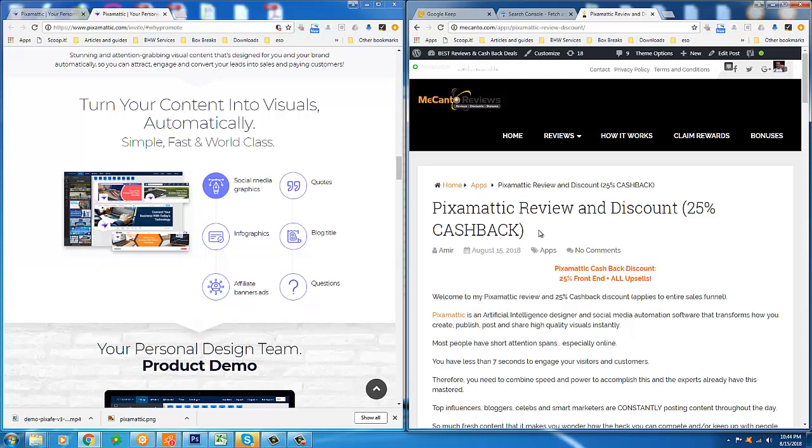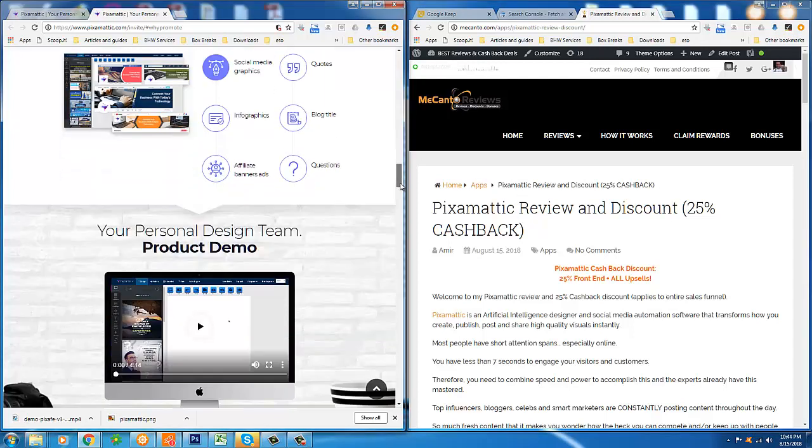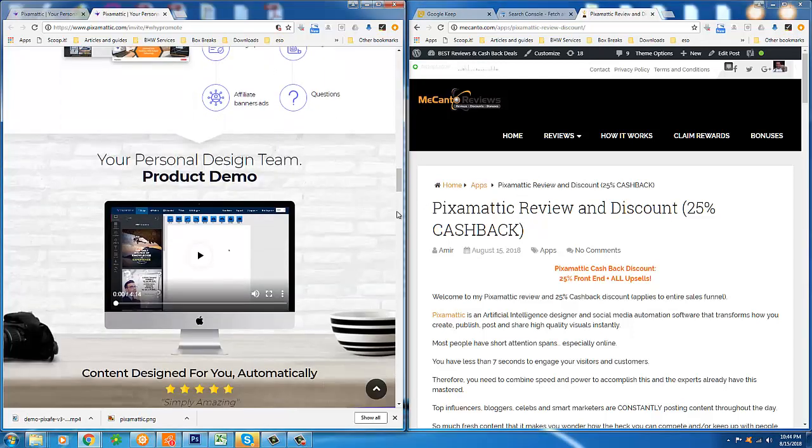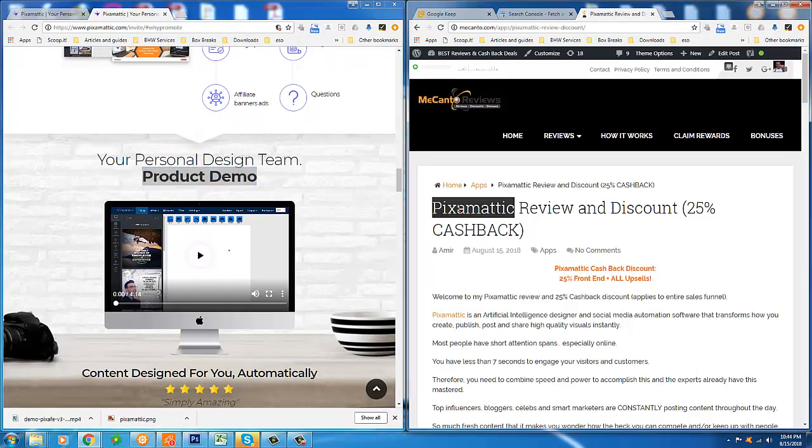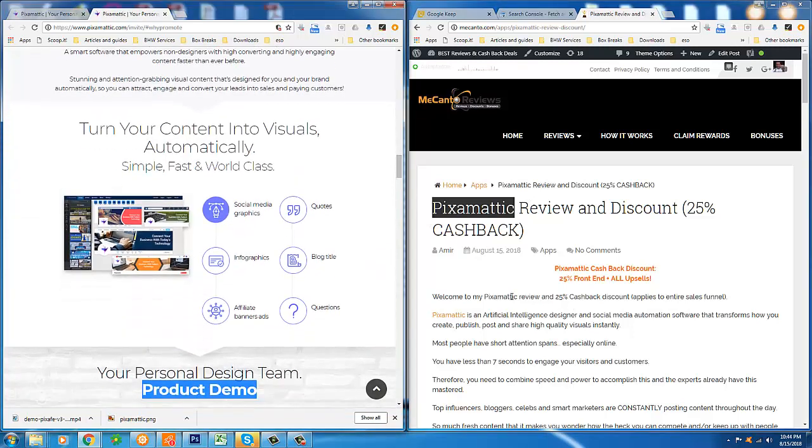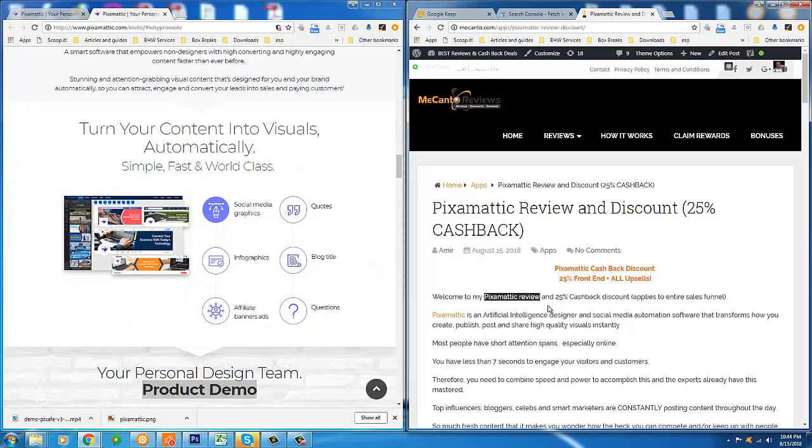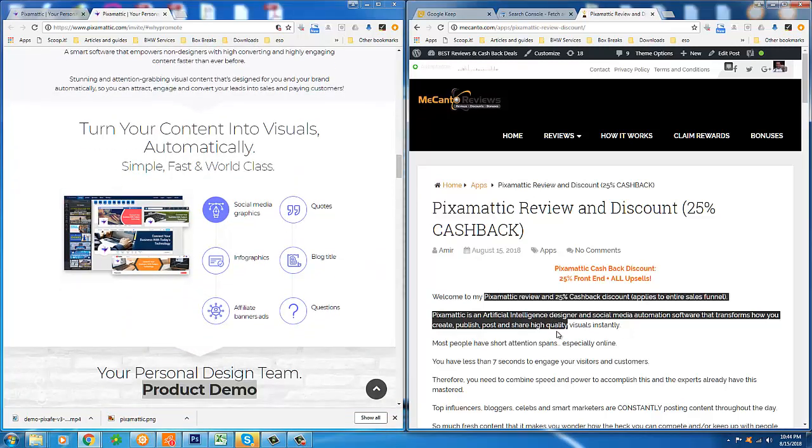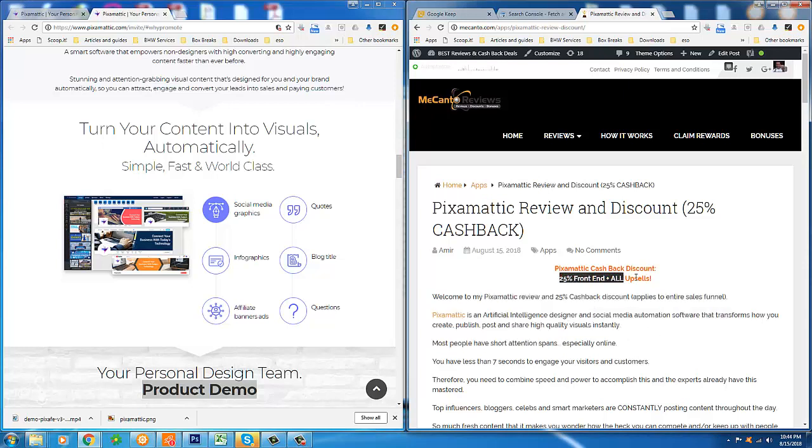What I'm going to be doing in this video in just a moment, I'm going to be showing you the official product demo for Pixomatic. But first we're going to say a few things. I'm just going to go over what it is and most importantly, I'm going to make an announcement about my exclusive discount offer.